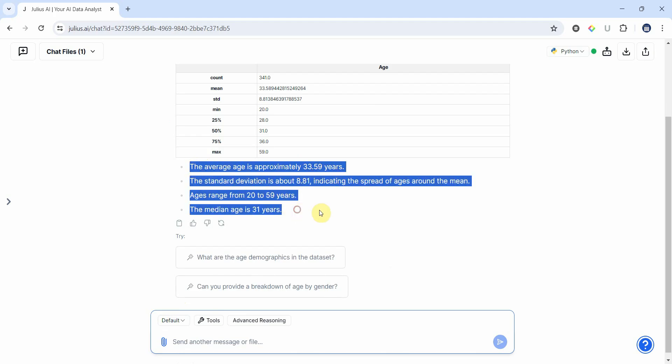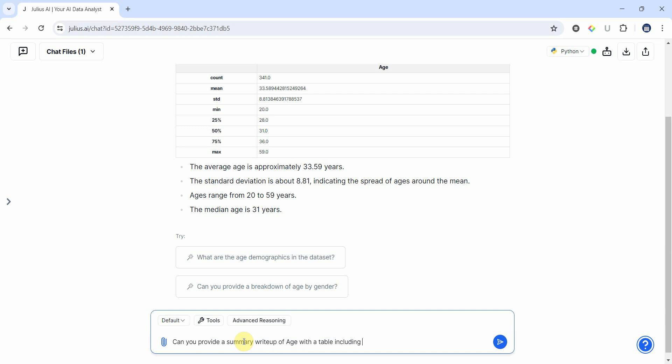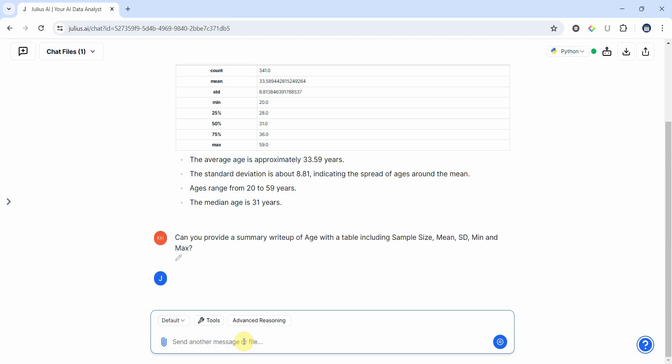Now I want to present this in the form of a table in my research thesis, for example. Can you provide a summary write-up of age with a table including sample size, mean, standard deviation, minimum and maximum? Let's see what we get.